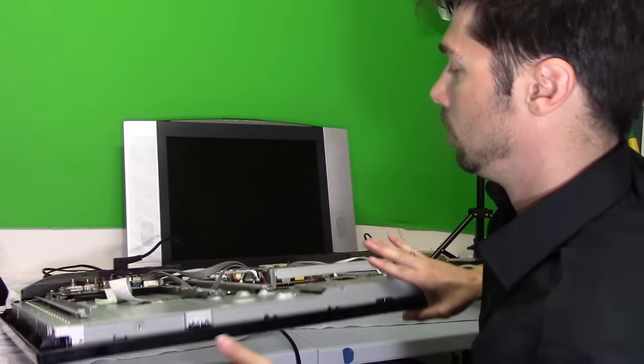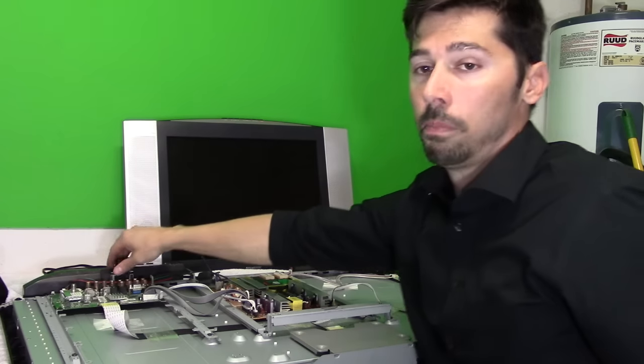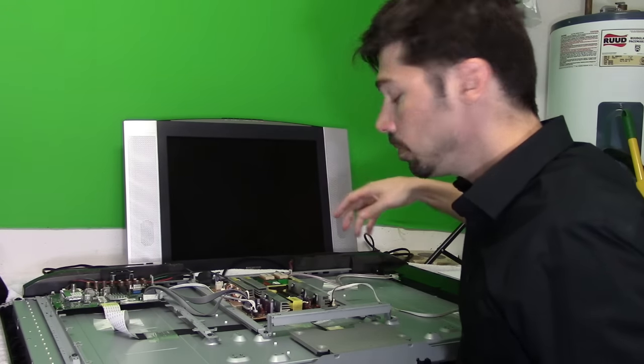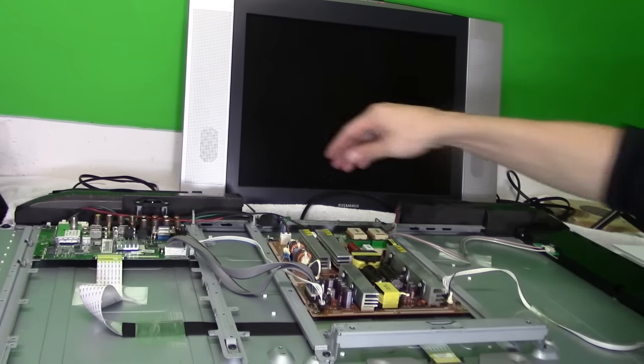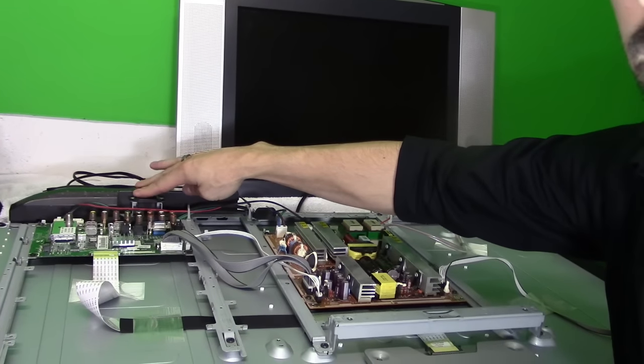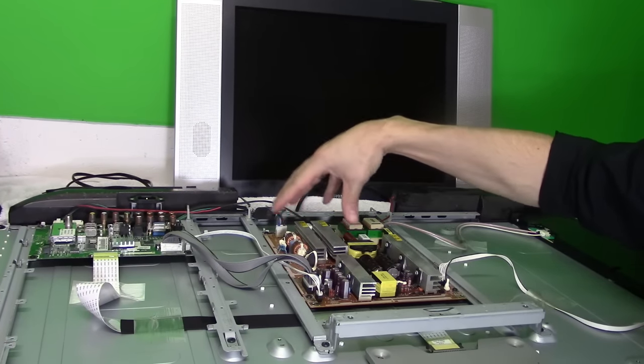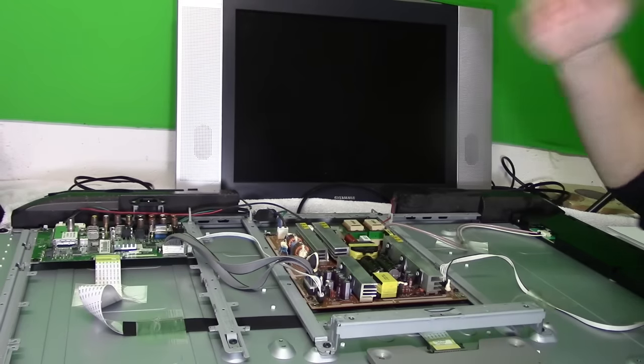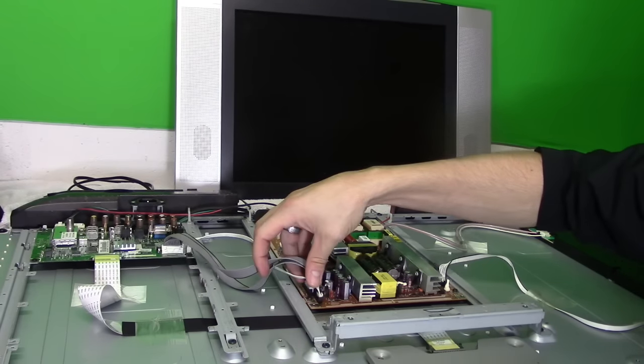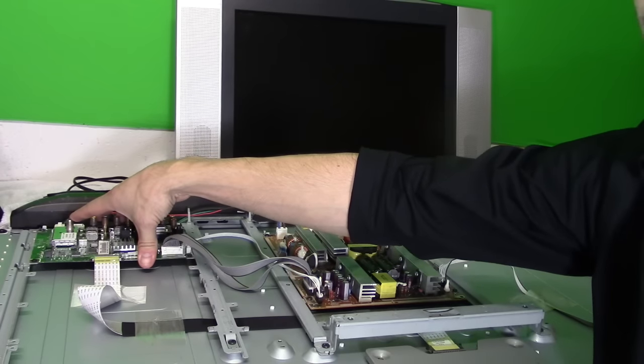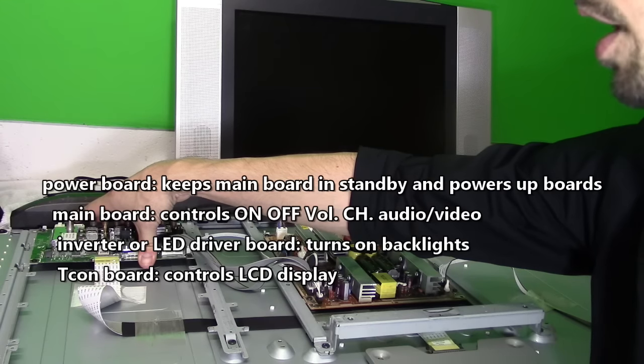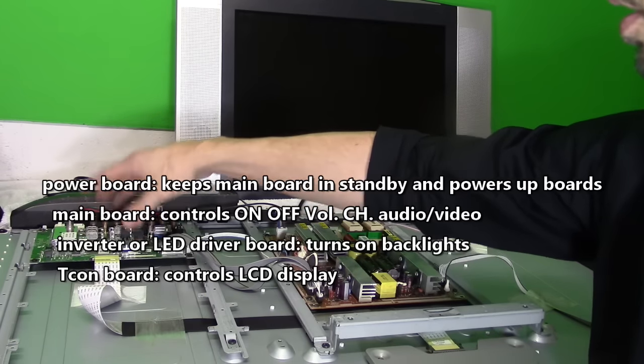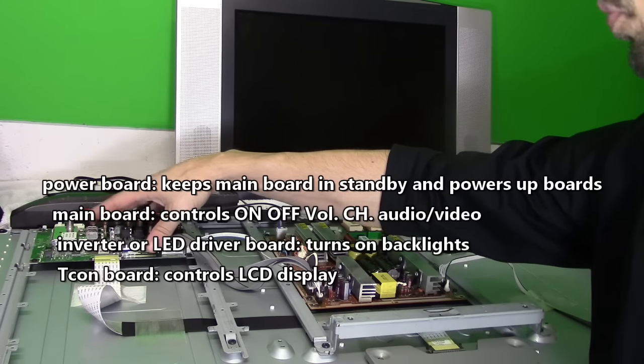So let's go ahead and unplug the power right here and we're going to take a closer look. So the power is plugged in right here. The AC volts get brought to the power supply board. It converts AC volts to DC volts. That DC volts gets distributed to the main logic board. It controls all the logic functions like on/off, volume control, channel up and down, and all the AV inputs as well.